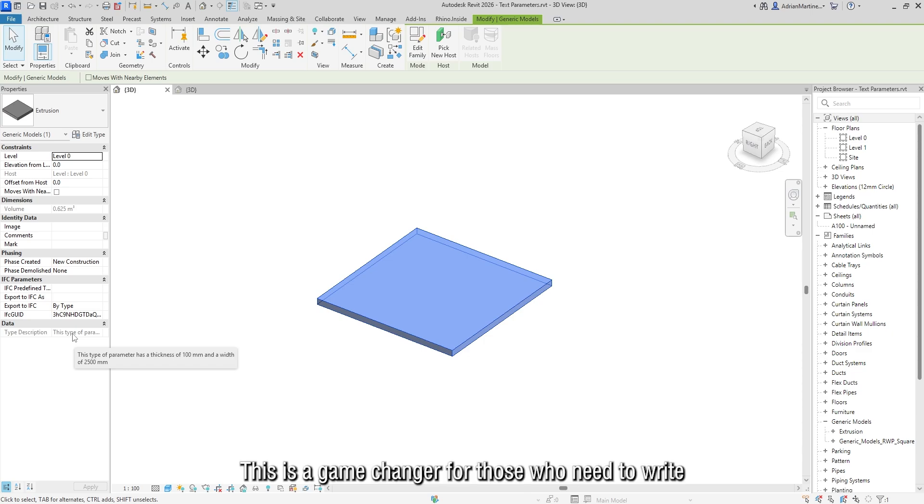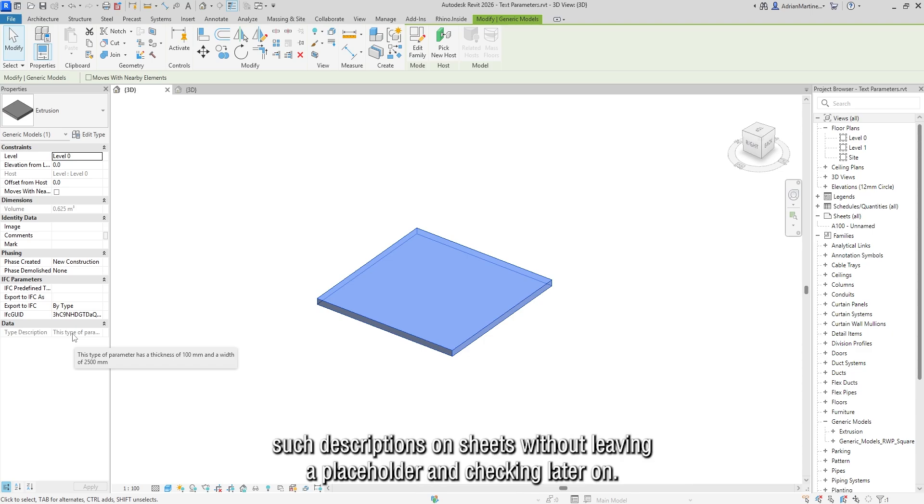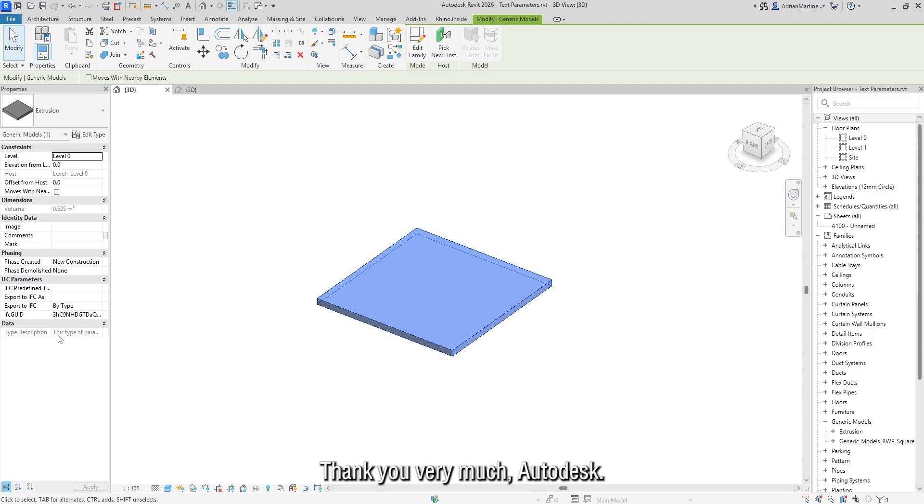This is a game changer for those who need to write such descriptions on sheets without leaving a placeholder and checking later on. Thank you very much, Autodesk.